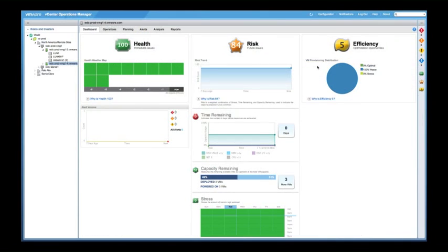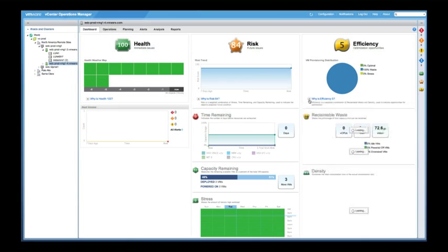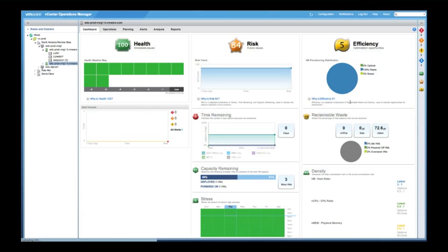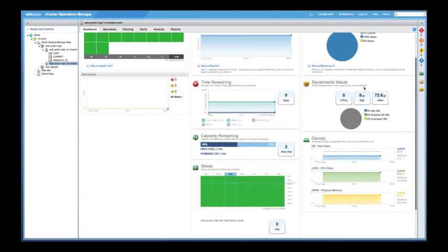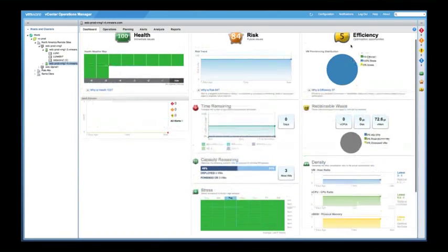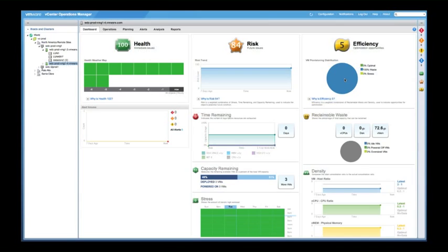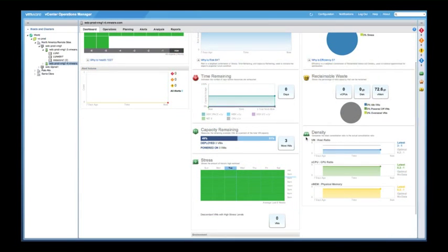Let's go back to the dashboard, talk a little bit about efficiency before we drill into risk even further. So efficiency represents how we can optimize our system. This main badge, the efficiency badge, is supported by two sub badges, reclaimable waste and density.